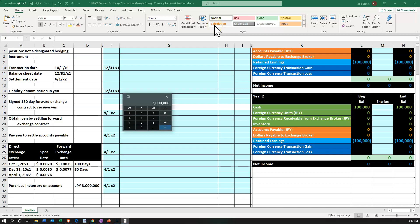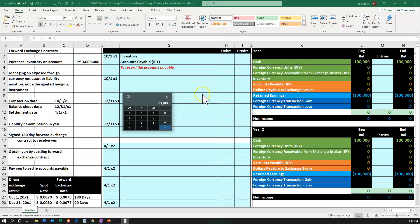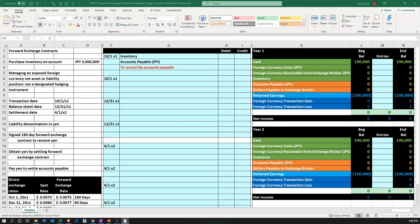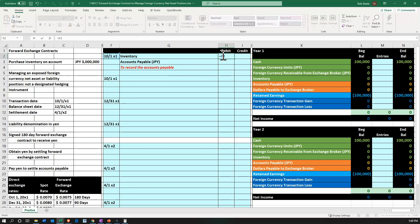We bought it for what we expect it to be at the current spot rate: 3 million times 0.007. That's going to be $21,000. So I'll put my cursor here and enter the formula: equals 3 million times the spot rate on October 1st. That gives us the $21,000.